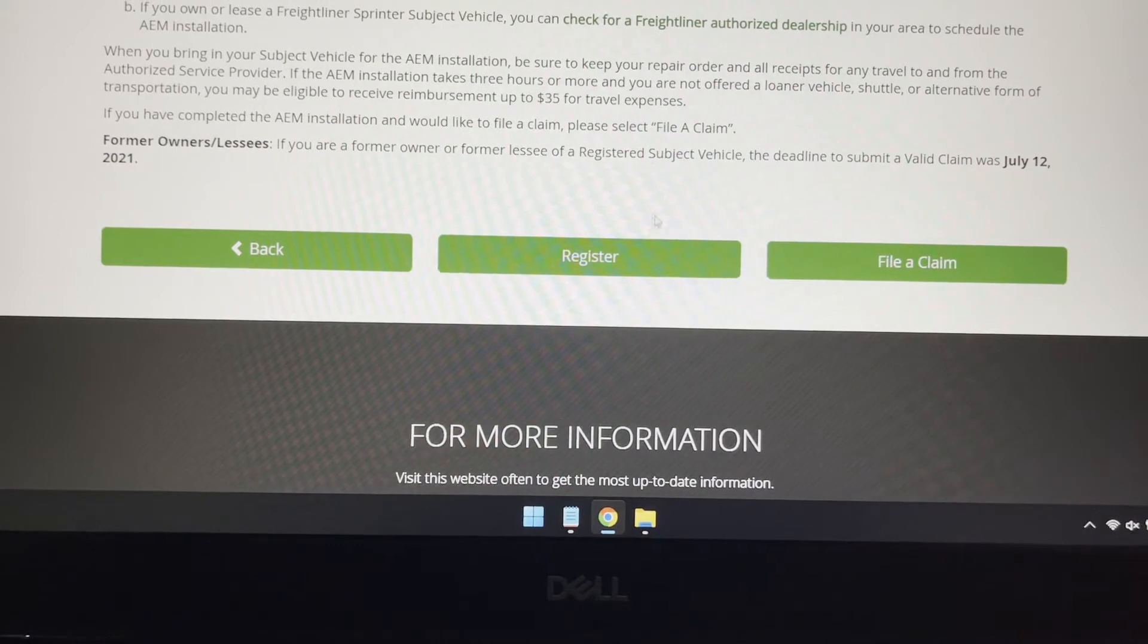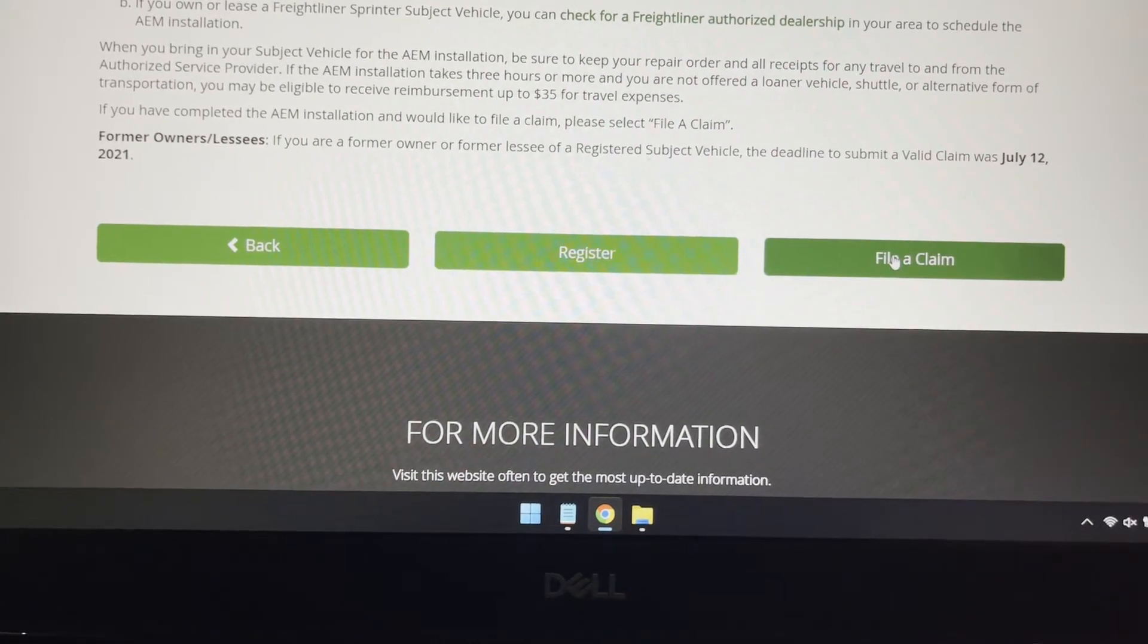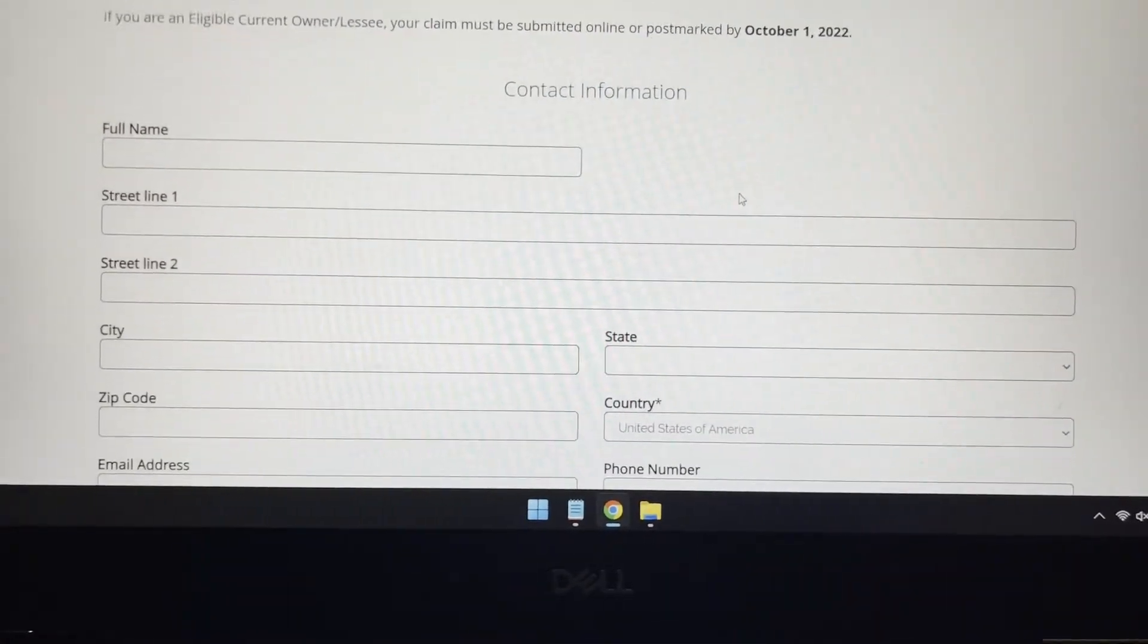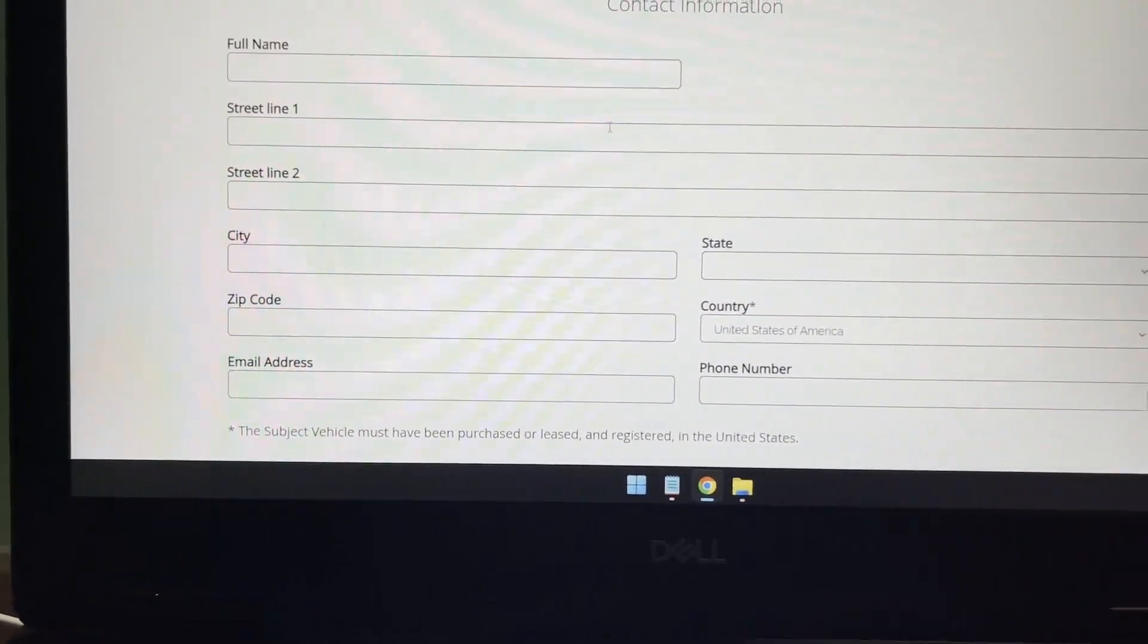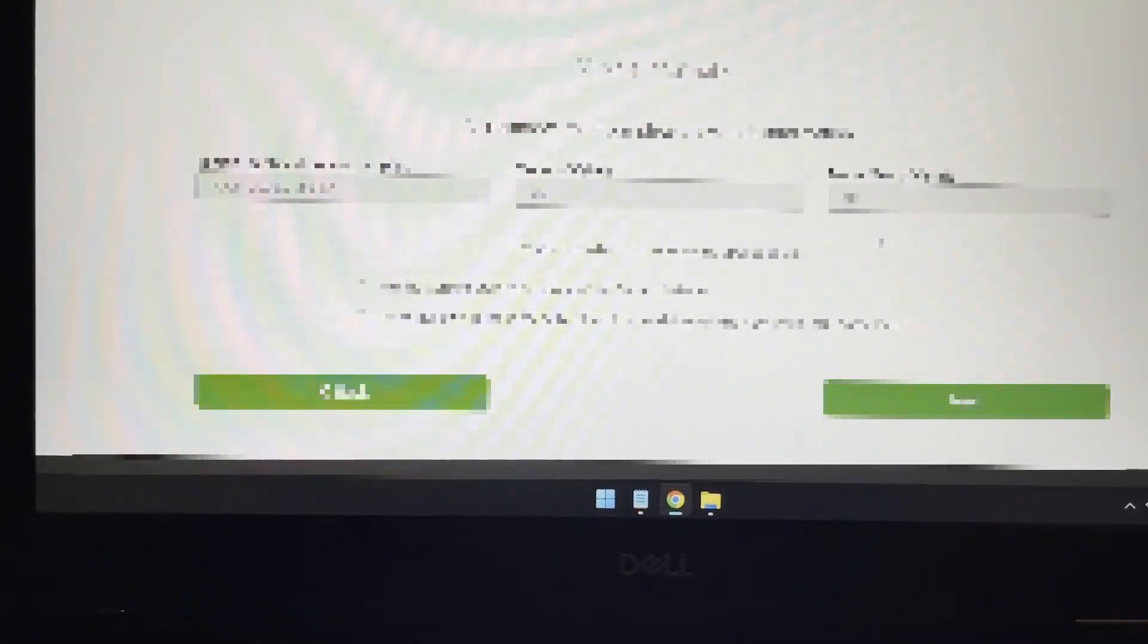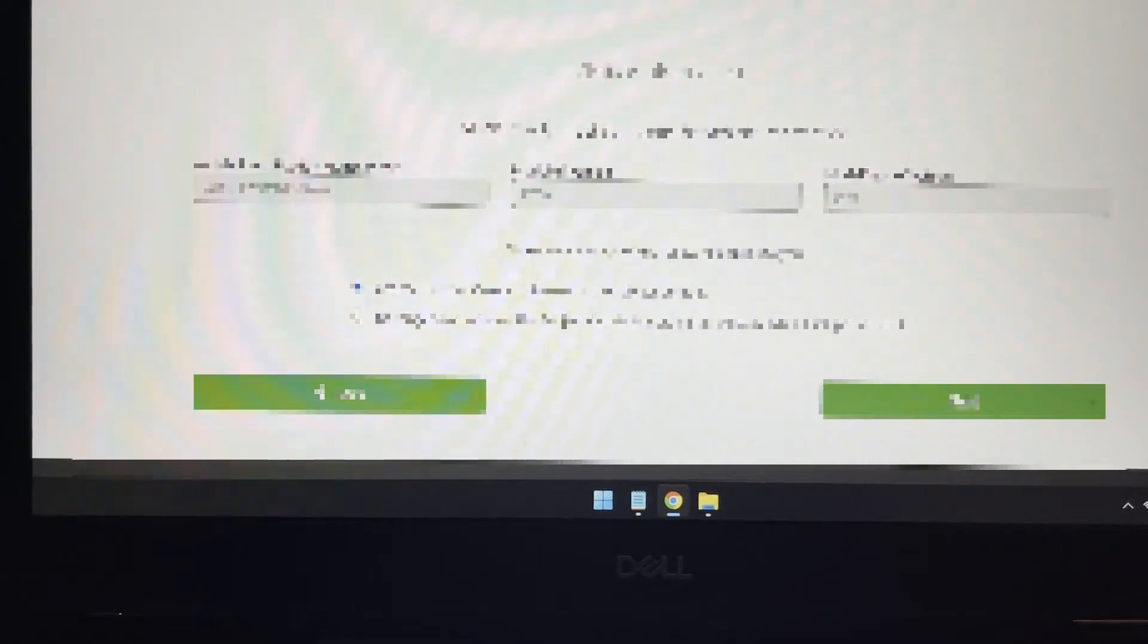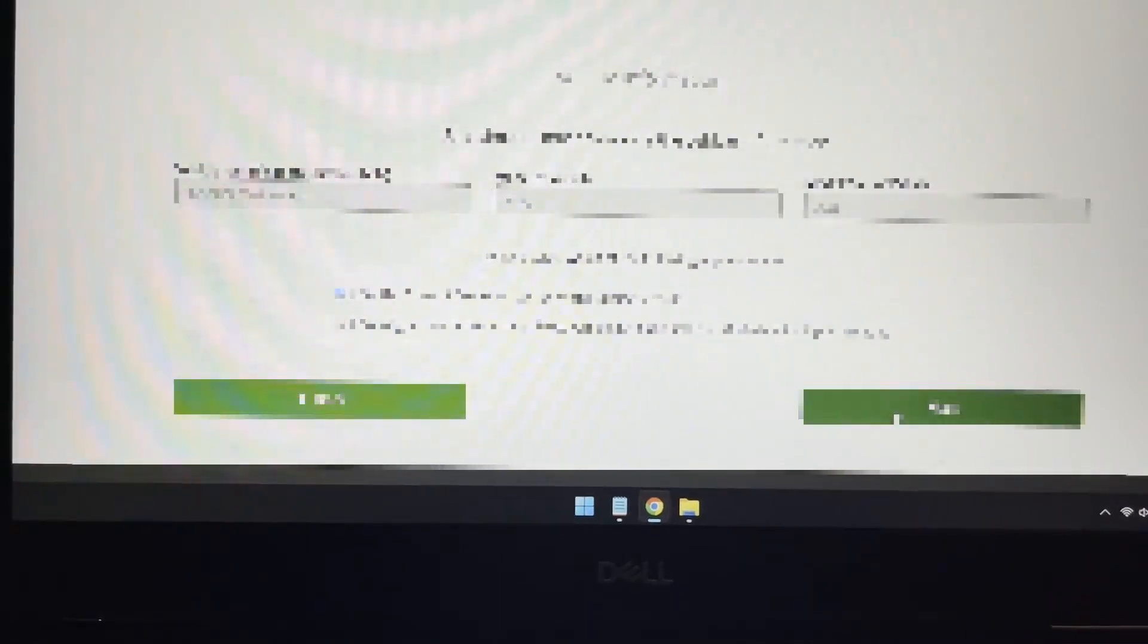Once everything is done, everything is installed, then you come back to this website again and hit File Claim. And basically, you're going to fill out this information, contact information. And here's my vehicle information as well. Everything is correct. I currently own this, as you can see also in my previous videos where I do all kinds of repairs on the car. Then you hit next.